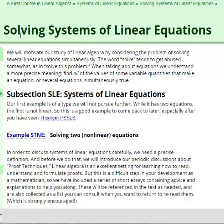We're going to be talking about linear equations. Linear equations are equations for lines and planes in that they have terms that are a single variable times a coefficient, or they're simply a constant term. We're going to talk about solving systems of linear equations.